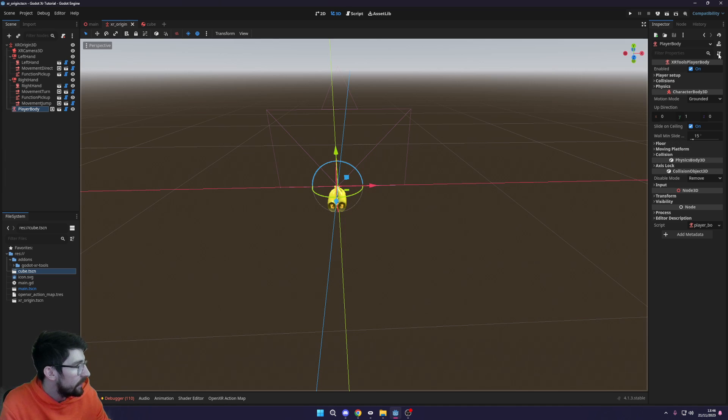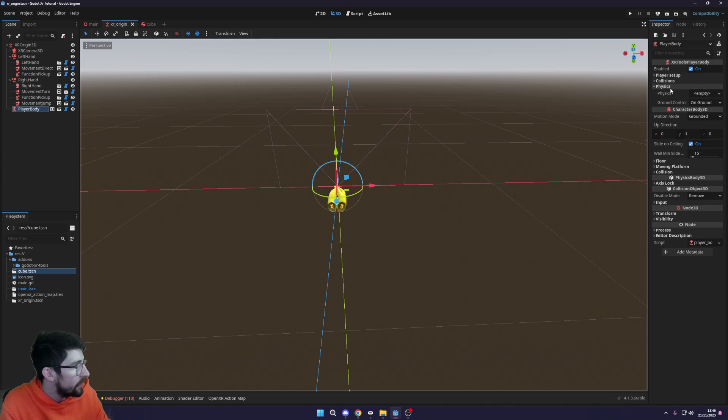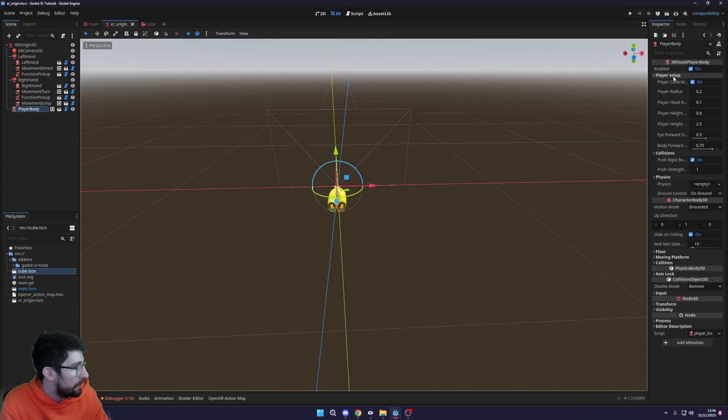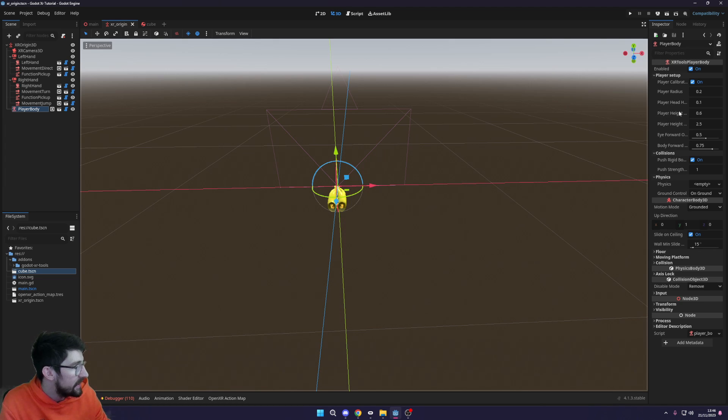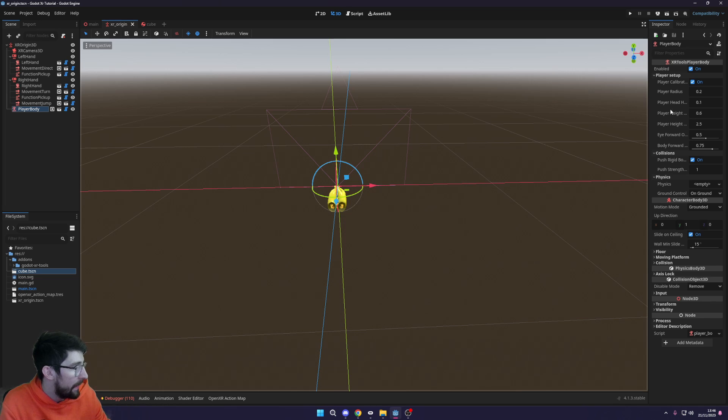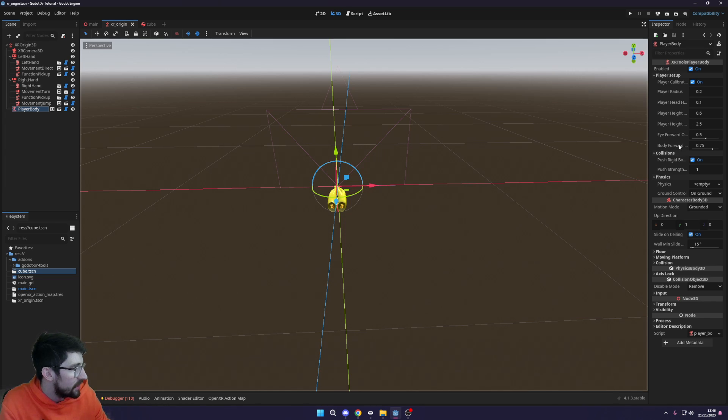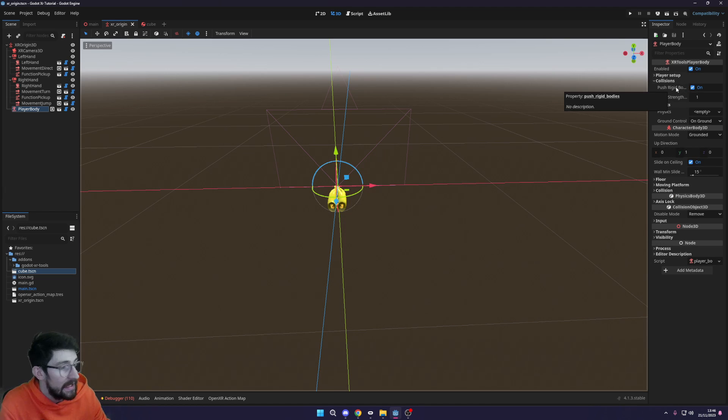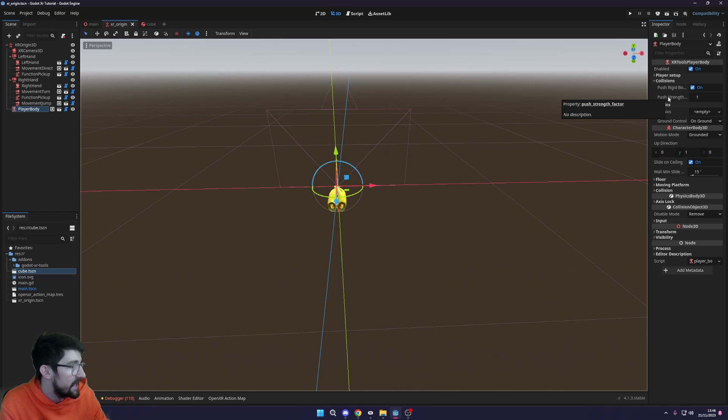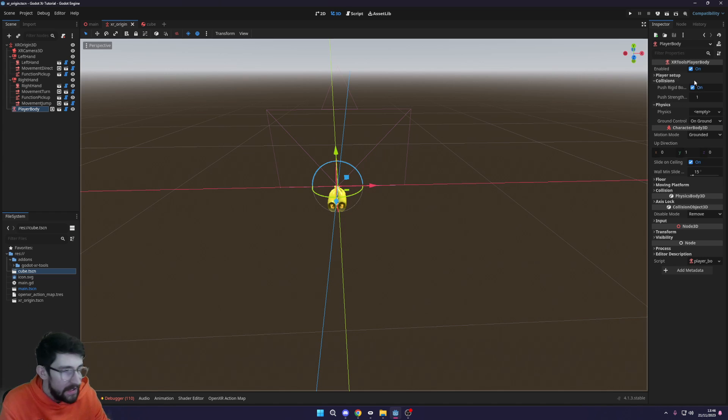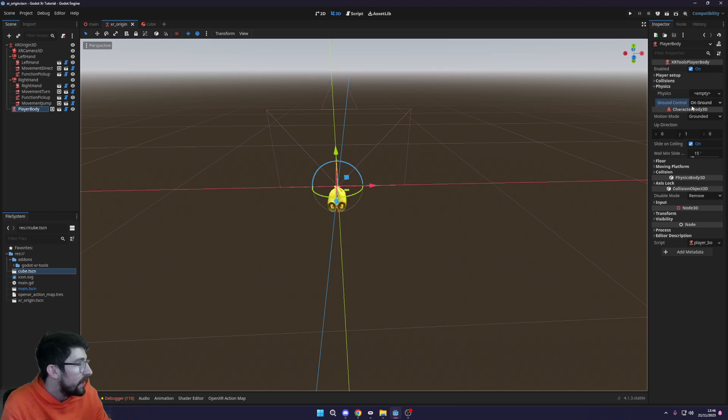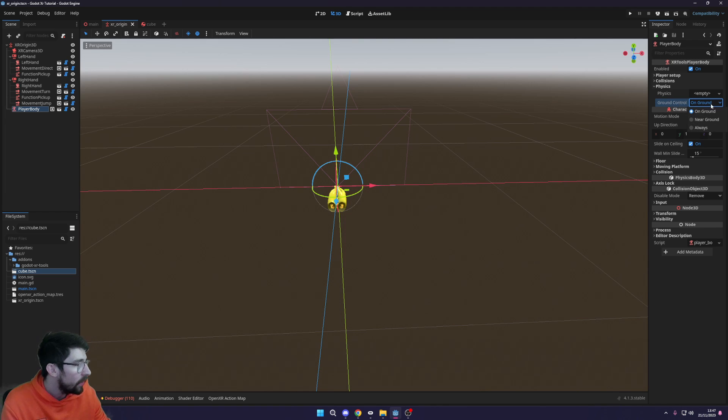Over on the right you can see we have a bunch of settings. If we go into physics, collisions, and player setup, you can see this gives you the player radius, the head height, max height and min height. There's collision settings - can he push rigid bodies and what is his strength factor. In the physics we have ground control: on ground, near ground. We're going to keep it on 'on ground' for now.